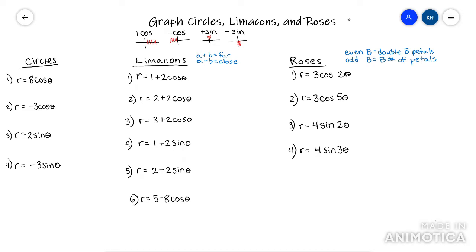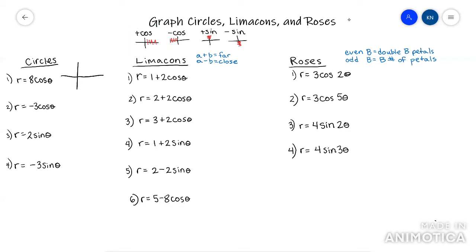Circles are super easy. You pay attention to if it's a positive or negative cosine or sine. So like this is a positive cosine — the bulk of the graph is going to be to the right of the pole. I would draw a circle here, and all you need to know is that this number right here is your diameter. So this would be eight out like that.